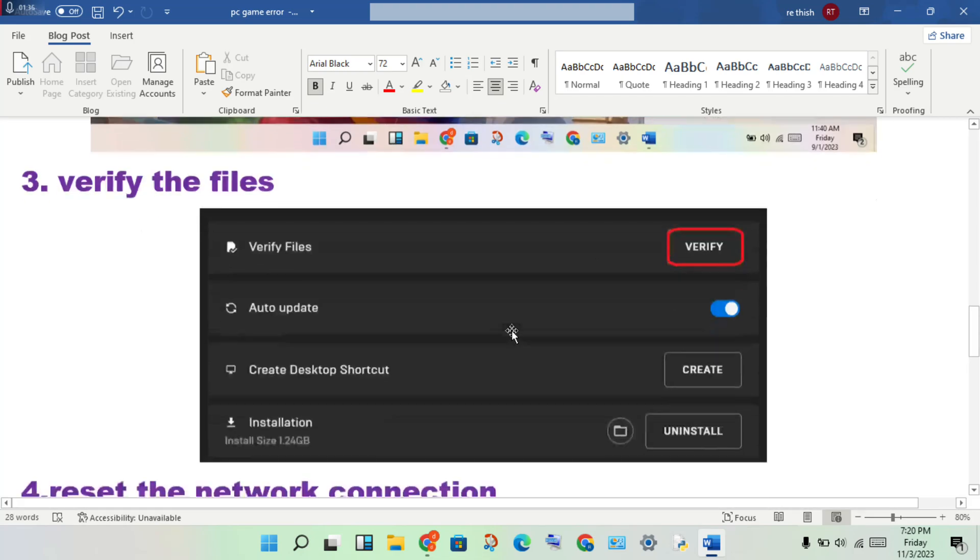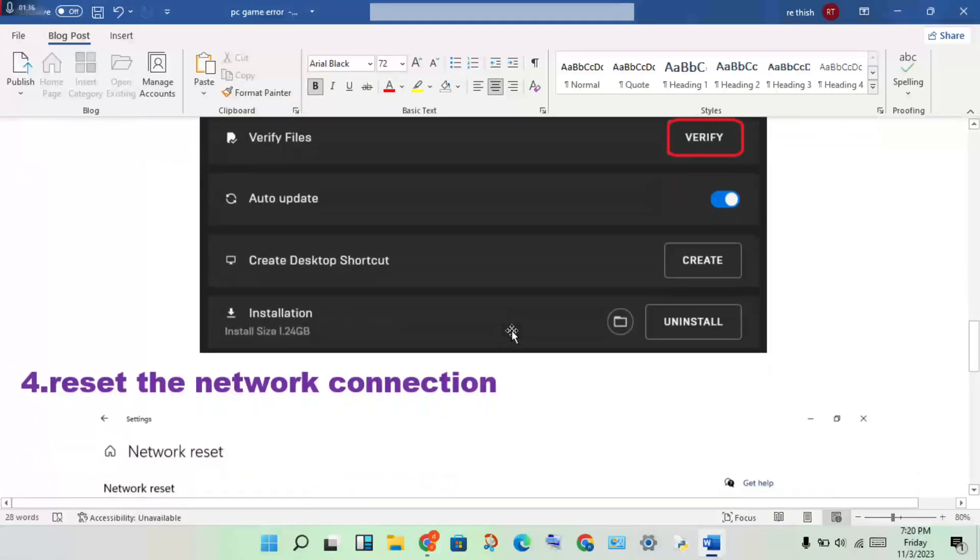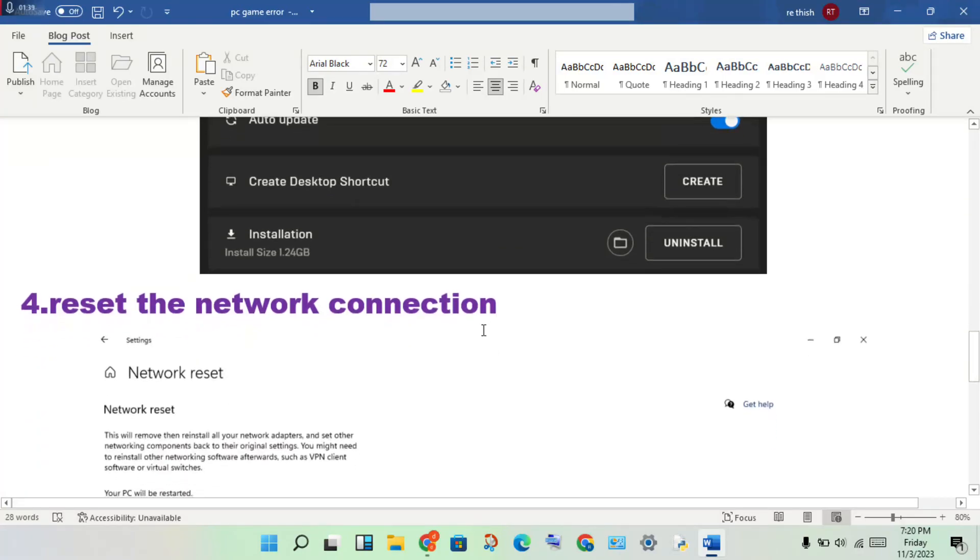Fourth step: reset the network connection. Open the settings, click on the network reset option, and reset it now.